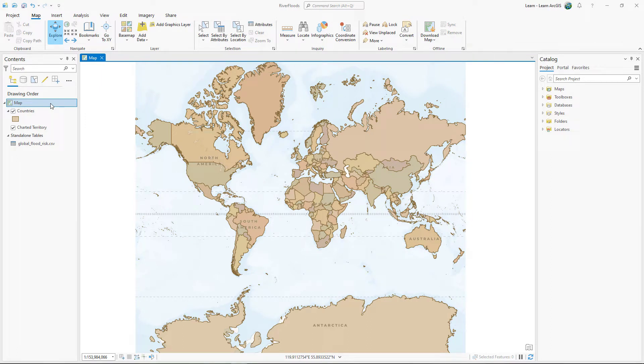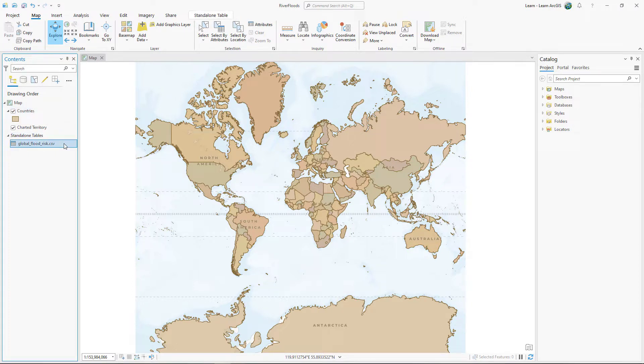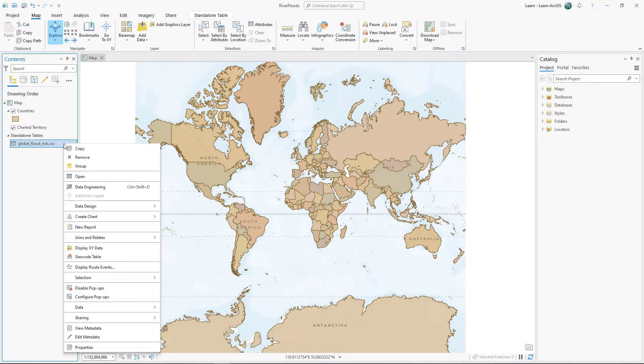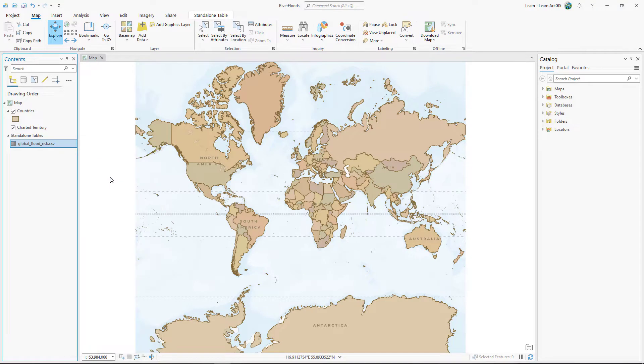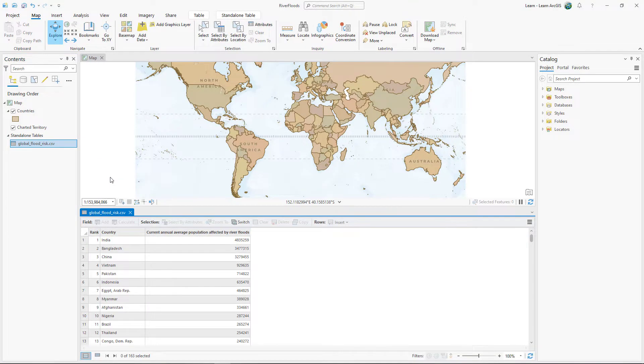This map contains a feature layer, countries, and a standalone table, globalfloodrisk.csv. The CSV file is considered a standalone table because it only contains tabular data.